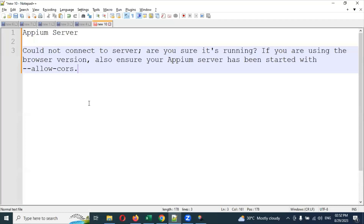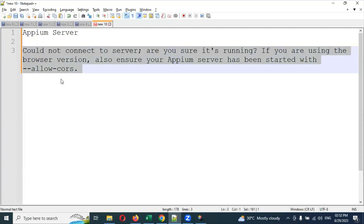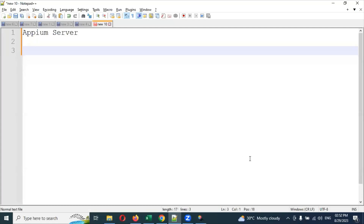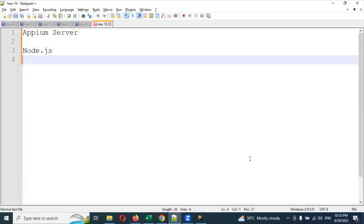If you see this message, it is asking to raise the server. If you want to connect with this particular desired capability to start the session, we need to start the server first. Without the server, we can't do session creation. For session creation, if you are not able to do it, what you have to do requires Node.js.